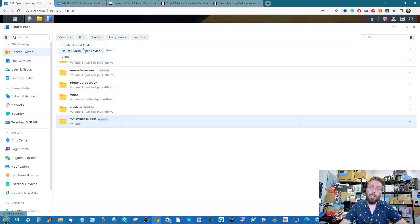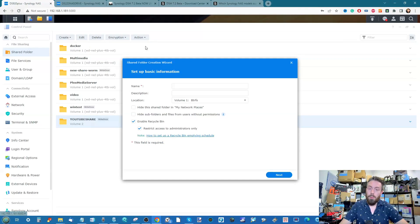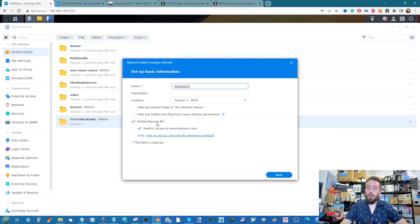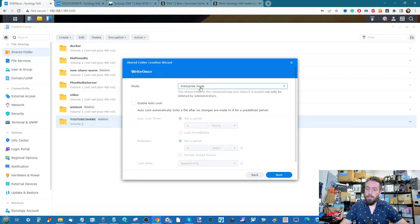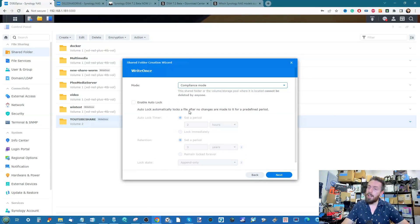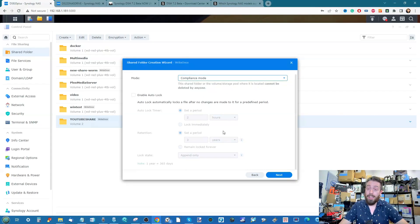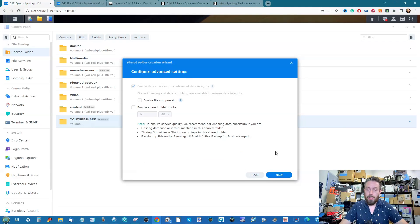What about compliance mode? Let's create a new shared folder — we'll call this one 'No Delete'. Disable the recycle bin, enable Write Once, and this time select Compliance Mode. The setup options look largely the same as enterprise mode initially.